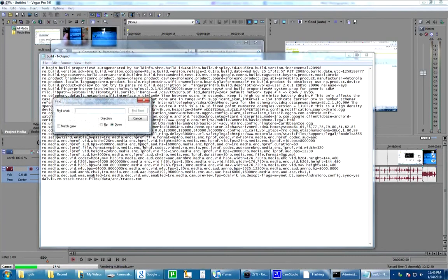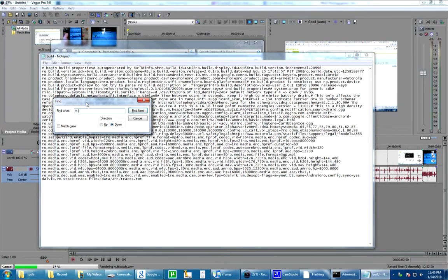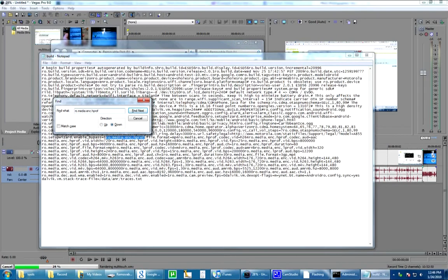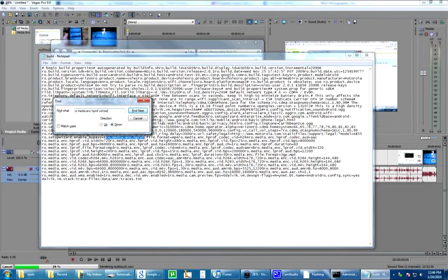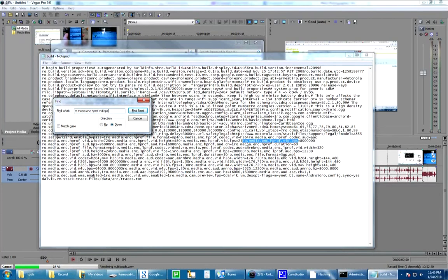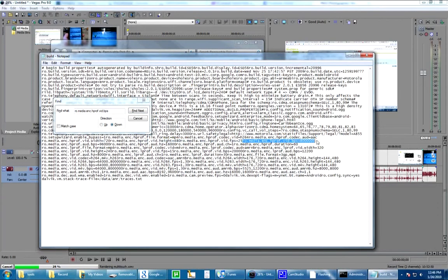The easiest thing to do is do find. And you're going to find ro.media.enc.hprof. Alright. Now, the whole thing is .vid.bps. Alright, that's what you're actually looking for.